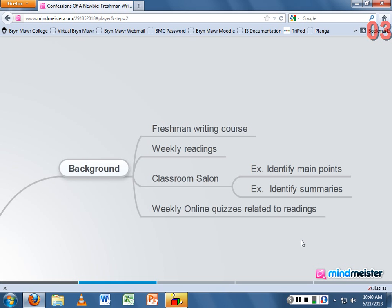I wanted to get the comprehension of the reading happening outside of class, to make room for modeling writing through activities and group work. I had some successes and some failures, and that's what I'll talk about next.